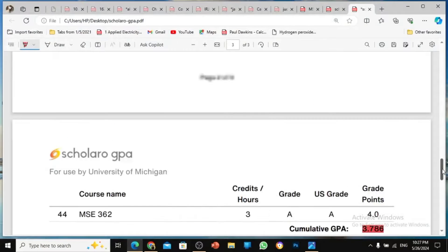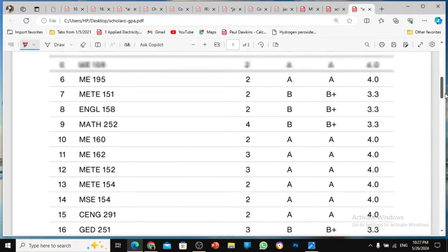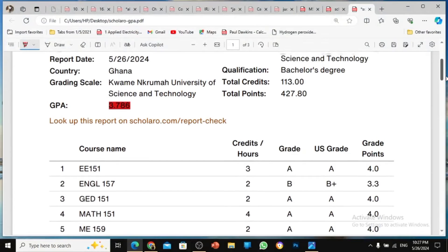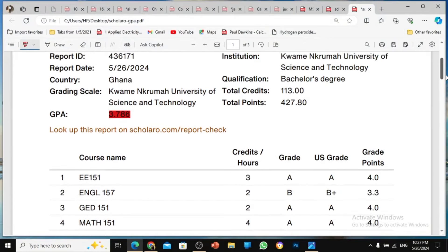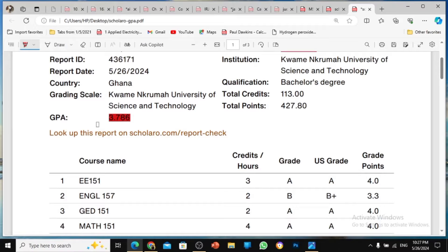So this is an evidence to show you. I just did one which was very easy for me to do. So this is one thing I did. And then after calculating, the GPA that was given to me was 3.786.